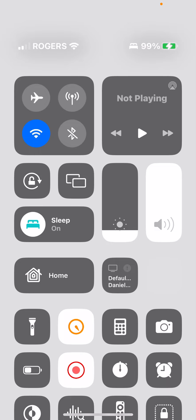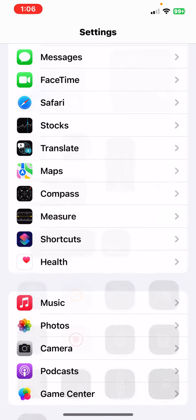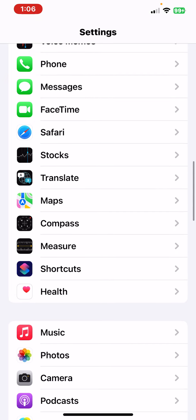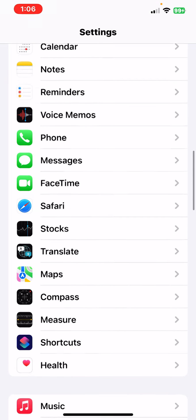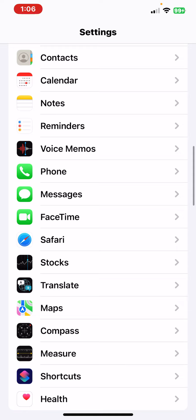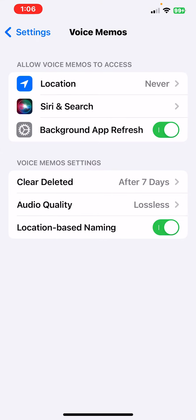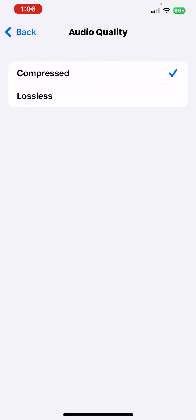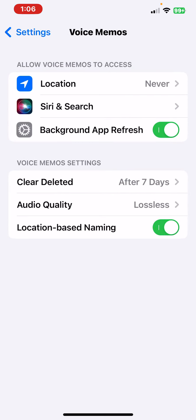If you have Voice Memos on your iPhone, you can change the quality. This is on the newest iOS, iOS 16.1, and I have the iPhone 11 Pro Max. You can do this on any of your iPhones. Go to your Settings, click on Voice Memos. Audio Quality is on Compressed—put that on Lossless so it increases the audio quality.